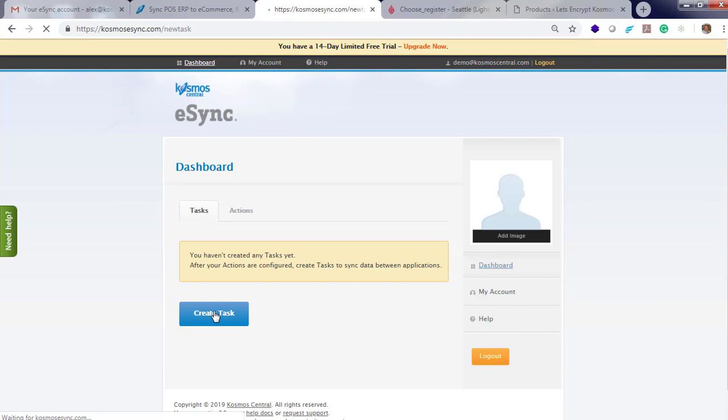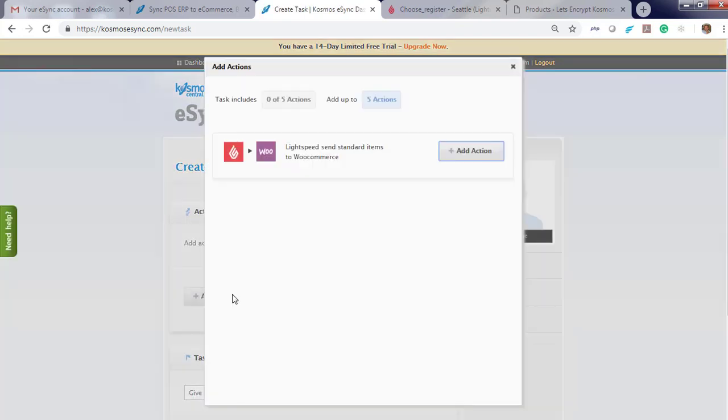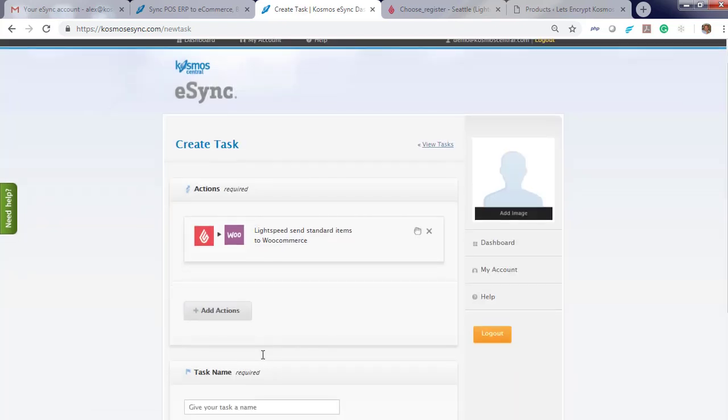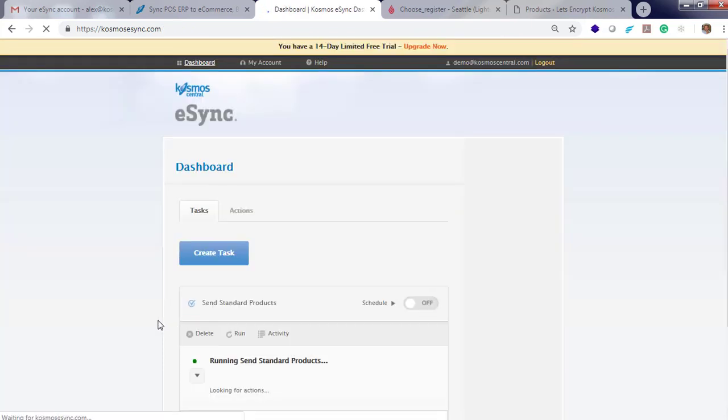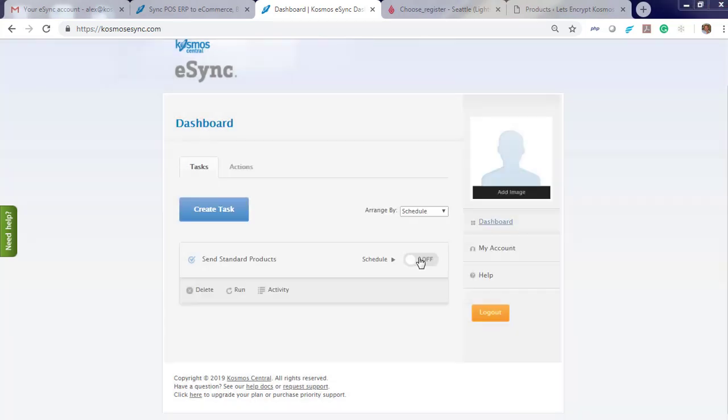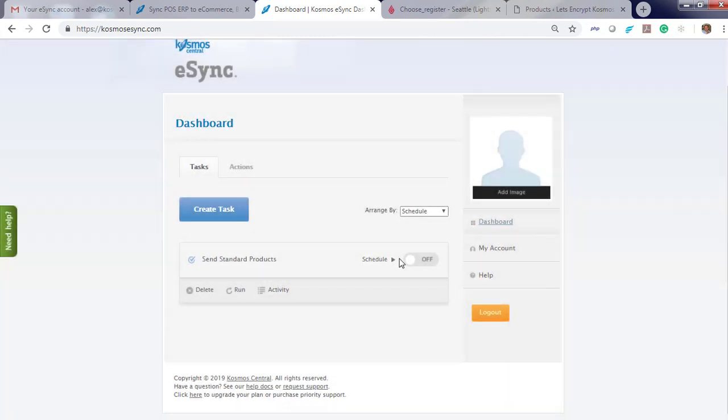Next, create a task and add your configured action. Give a task name and hit save. Now you can hit run on demand. And you can also set your schedule. Run every five minutes, 60 minutes, or by the hour.